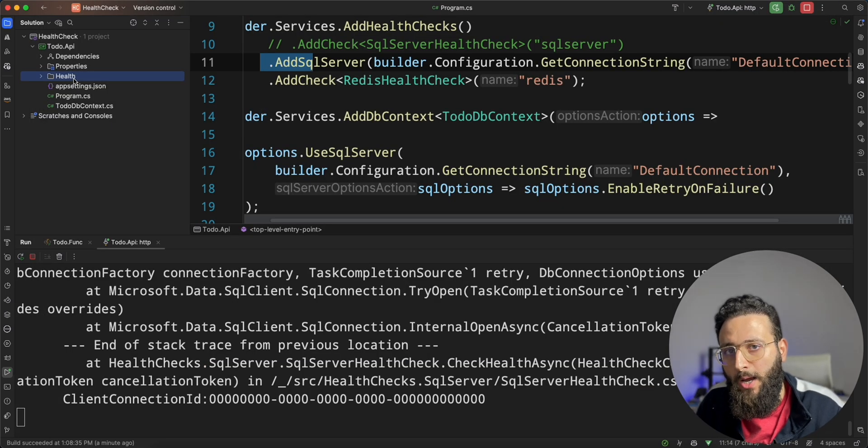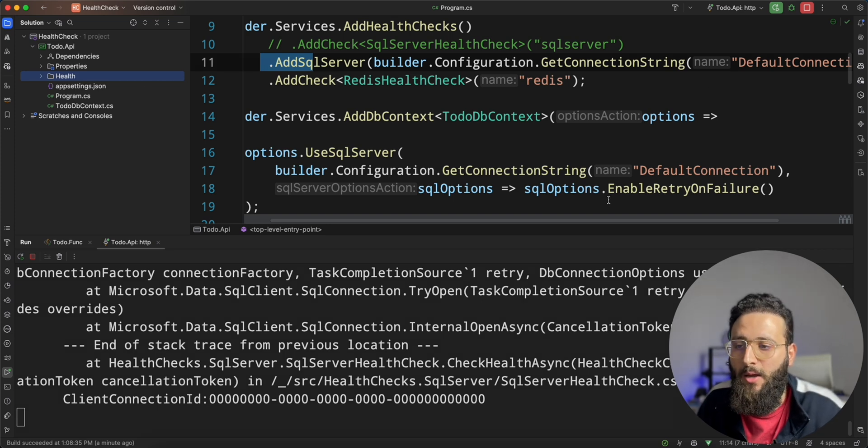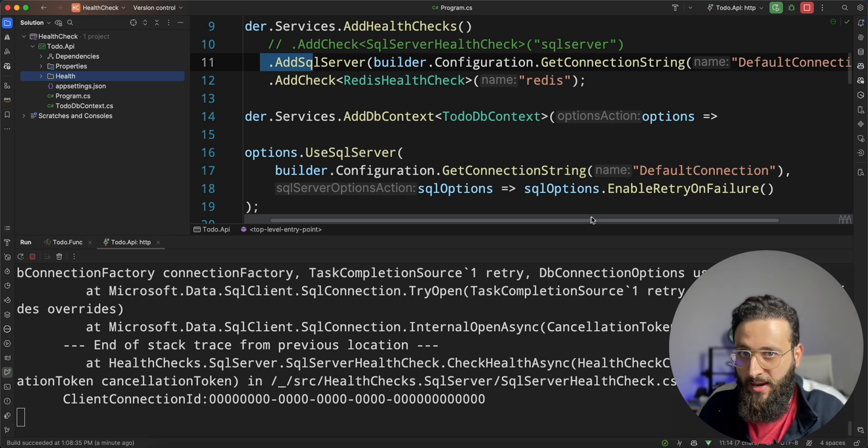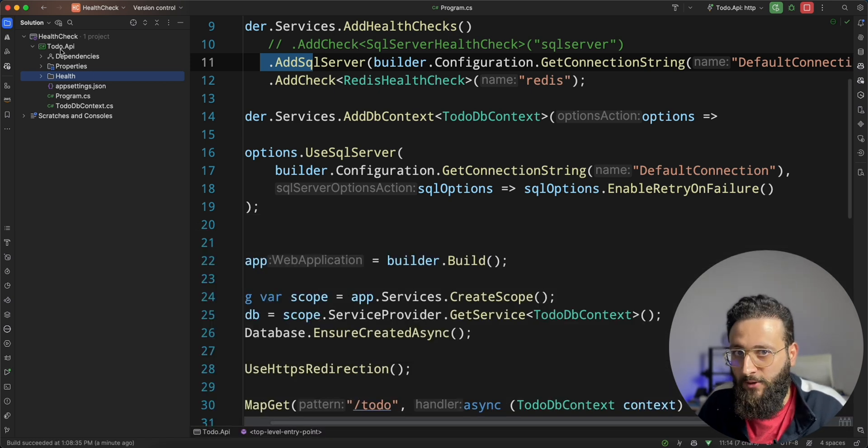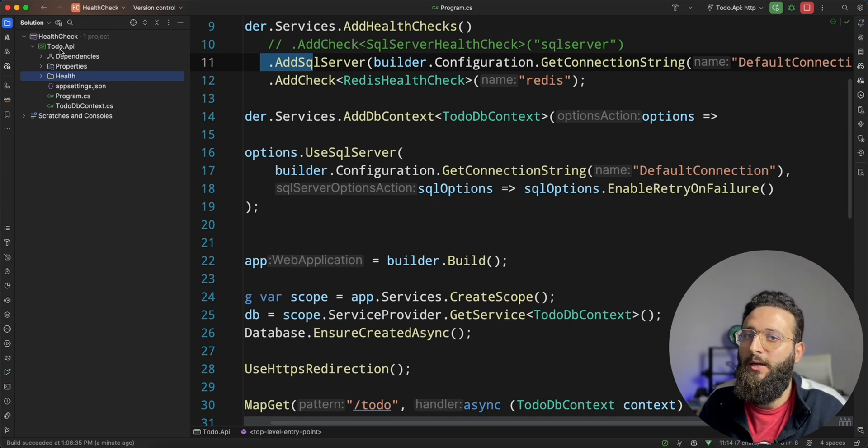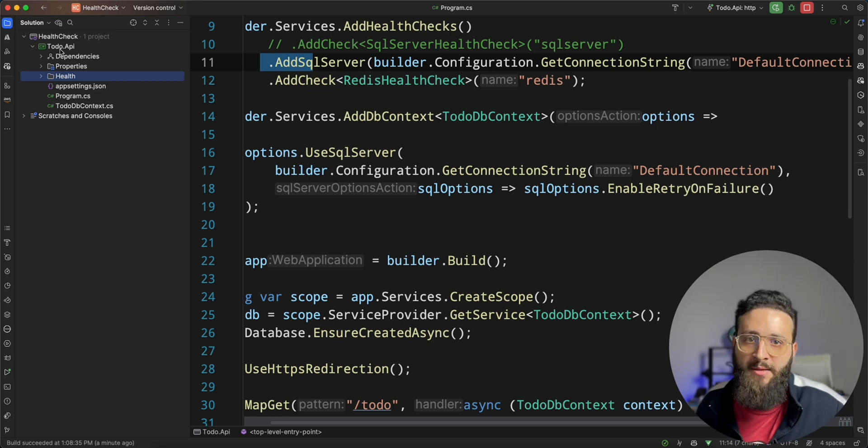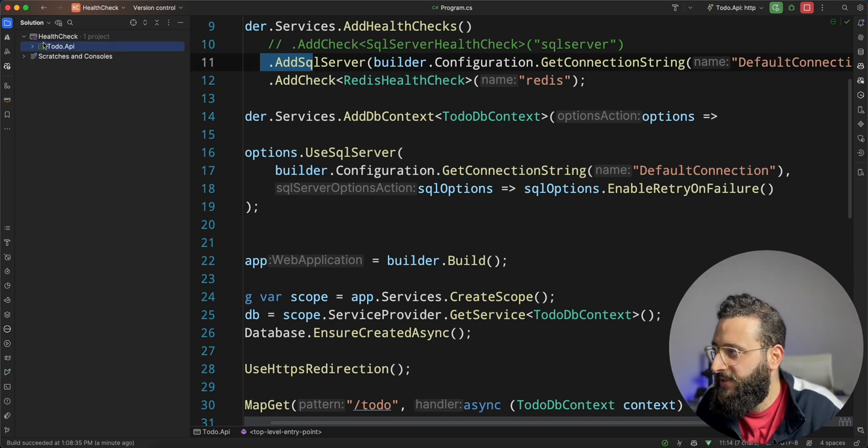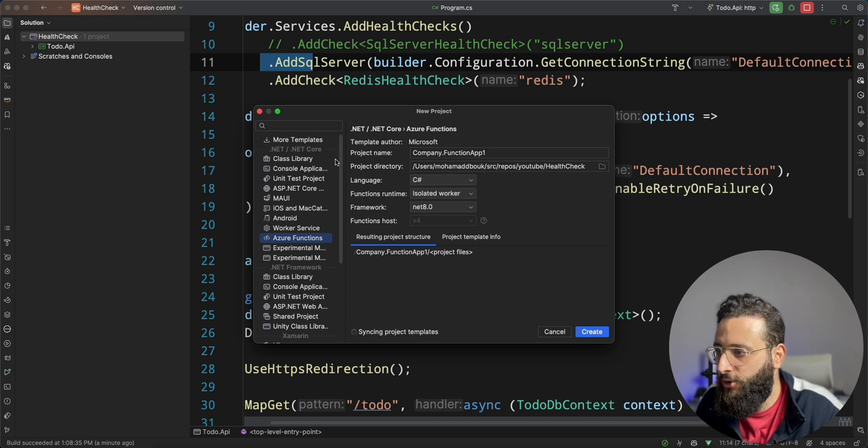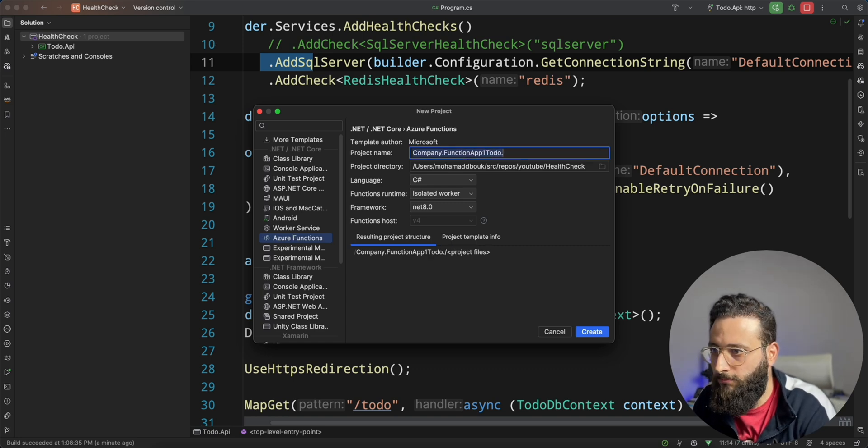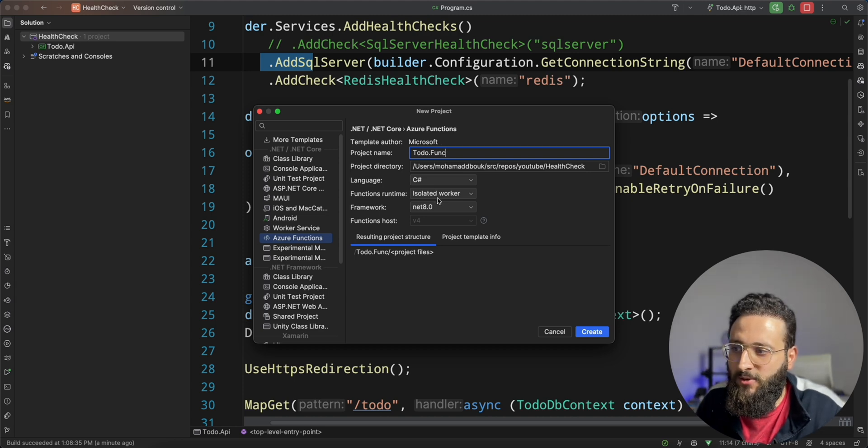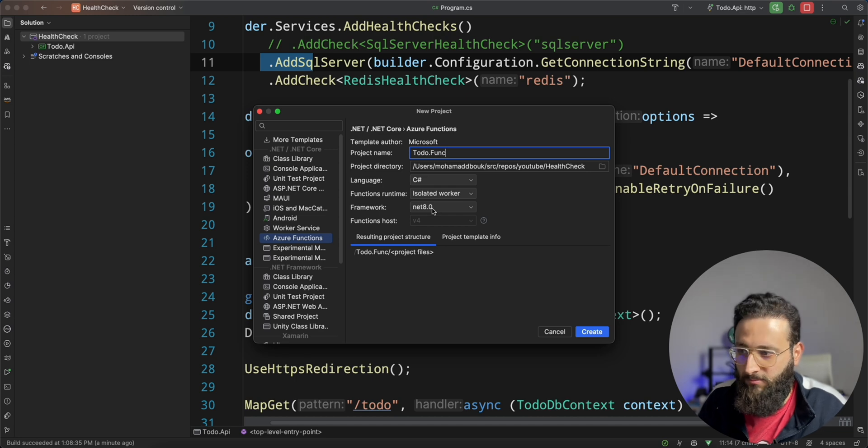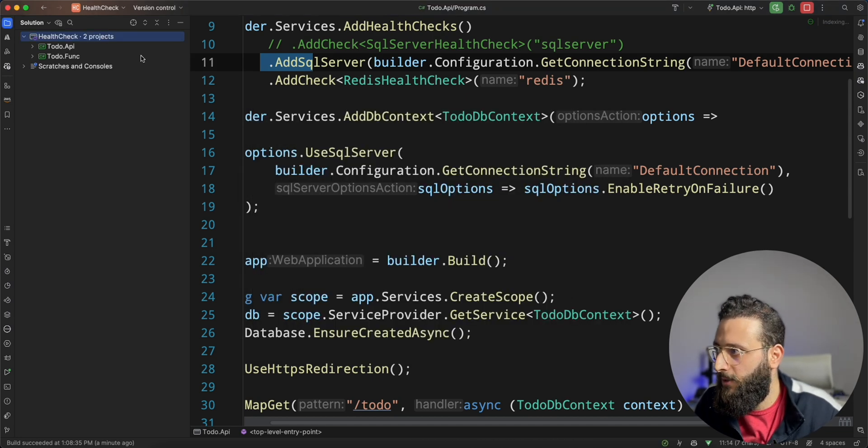Now, I want to show you how to be notified on Slack when your application is not healthy anymore. And I'm going to use Azure function with a timely trigger function to check the health endpoint and then send a message to Slack to be notified, you and your team. So, let's start by creating a new Azure function. Let's call it todo.func. I'm using the isolated worker so I can use a program.cs and the latest .NET 8 here. Let's create it.